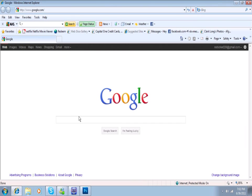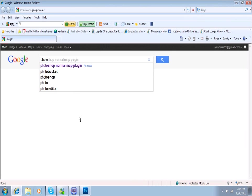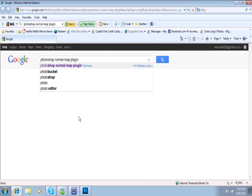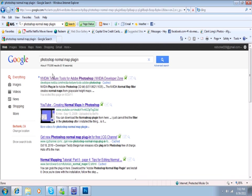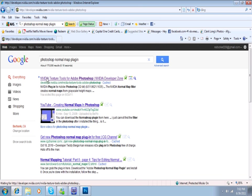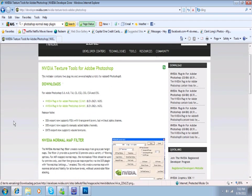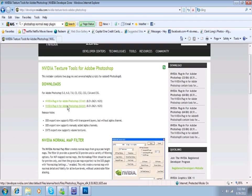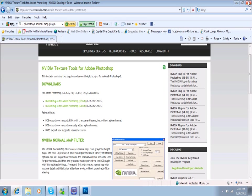If you go to Google and type in Photoshop normal map plug-in, I'm going to go to the very top one, NVIDIA Texture Tools for Adobe Photoshop. Right here you want to get either the 32-bit or the 64-bit depending on what version of Photoshop you have.